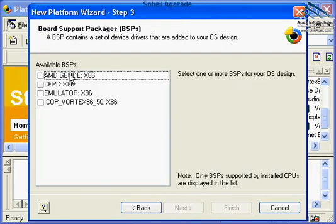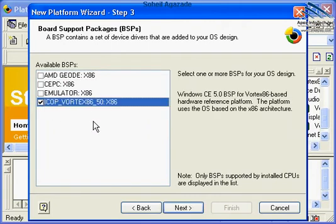Out of the standard board support packages, choose the iCobVortex8650. This is the board support package we just installed in the previous exercise. Click Next.